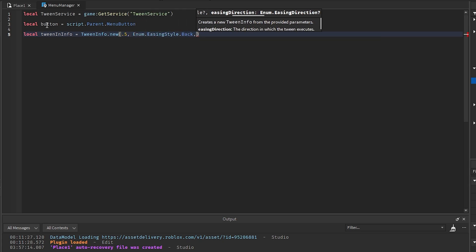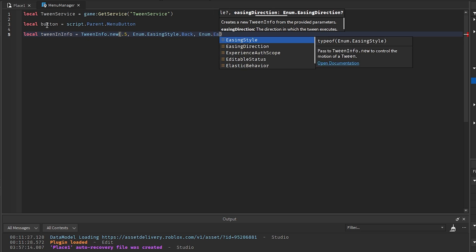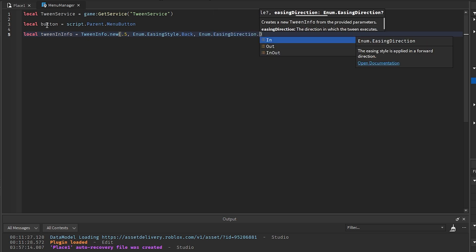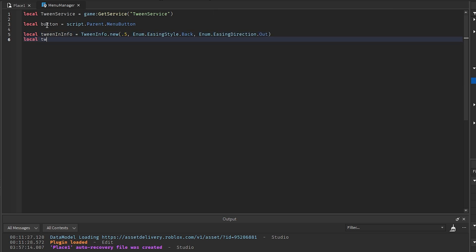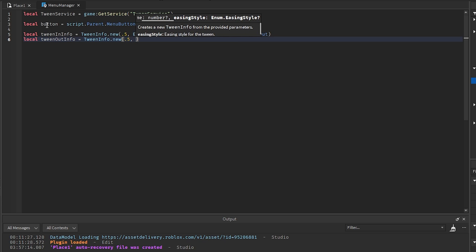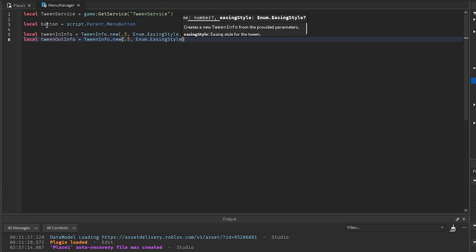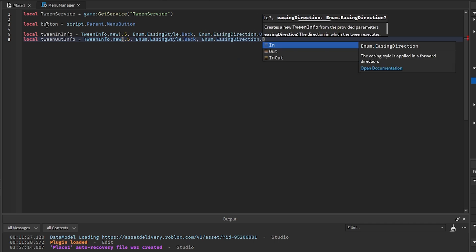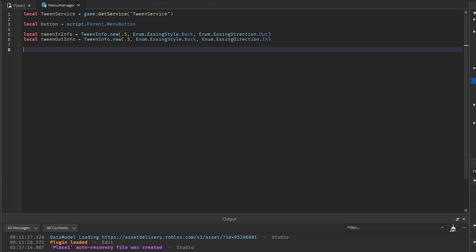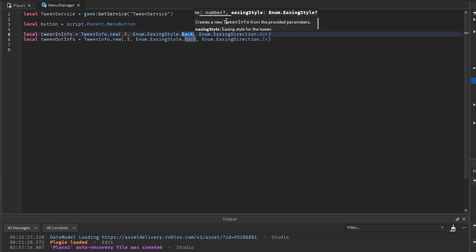Then `Enum.EasingDirection.Out)`. And then we'll get `tweenOutInfo` for whenever we close the menu: `TweenInfo.new(0.5, Enum.EasingStyle.Back, Enum.EasingDirection.In)`. You can change these however you want — if you want to use elastic, linear, whatever you want for the styles or the times, you can go ahead and change them there.